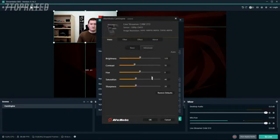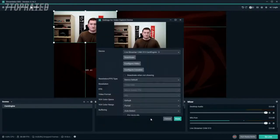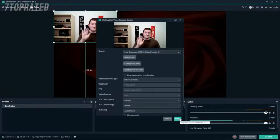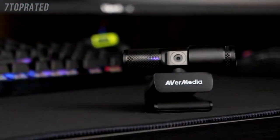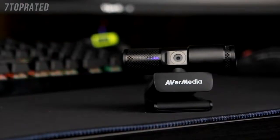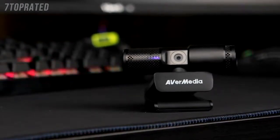Finally, on the Video tab, you can adjust your camera settings such as brightness, contrast, hue and so on. With the AVerMedia CamEngine, you can create better content with the flexibility and familiarity of your favorite streaming software.